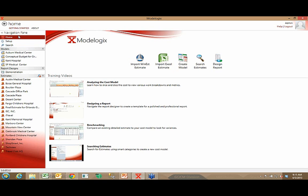Under the navigation pane, the home page is what we're looking at right now. We'll talk about setup and searching the database. Below that, you see a list of budgets or cost models that you're currently working on — models you personally are in the process of working on. Modelogic allows you to keep those models private to you as an individual user, or make them public so other users can also have access. The same is true of report designs.